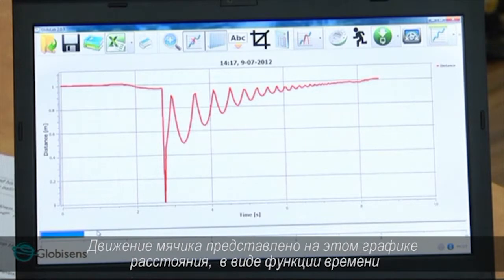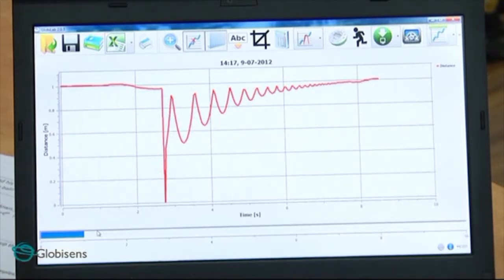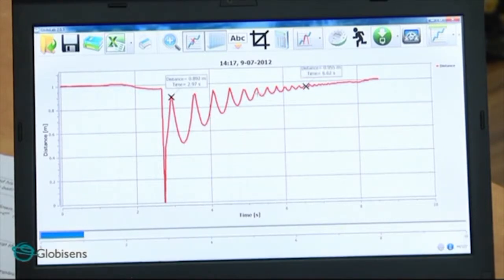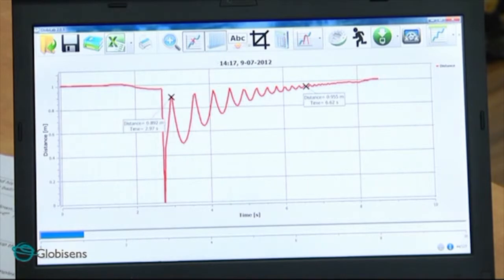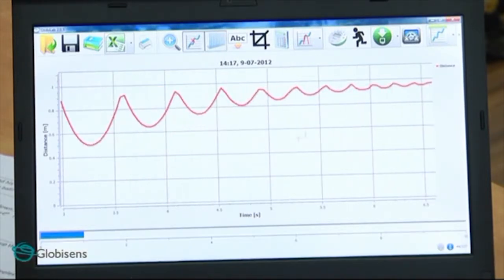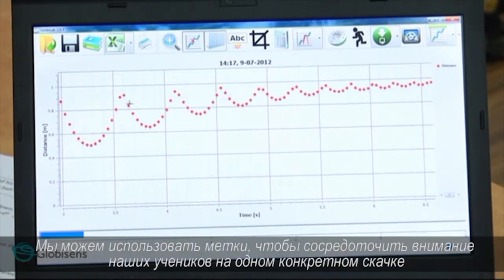The ball's movement is represented by this graph of distance as a function of time. Let's use the markers and crop function to focus on the graph section showing the ball's jumps. We will first place two markers, then use the crop function. Now we can see the ball's jumps. We can use the markers to focus our students' attention on a single ball jump.